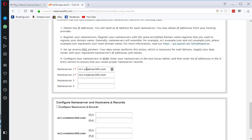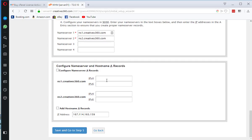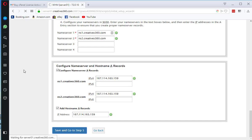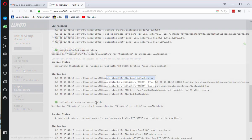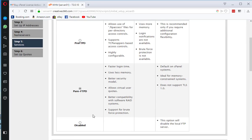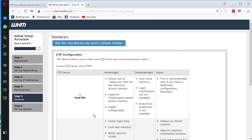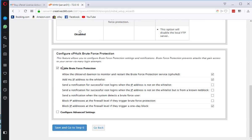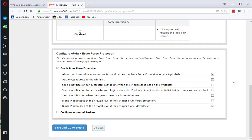You can configure name servers over here. My default name server ns1.creative360.com, ns2.creative360.com and I can enter IP address for each. I am going to use same IP. Normally you will get 3 or 4 IP addresses with server so you can configure that section with multiple IPs.